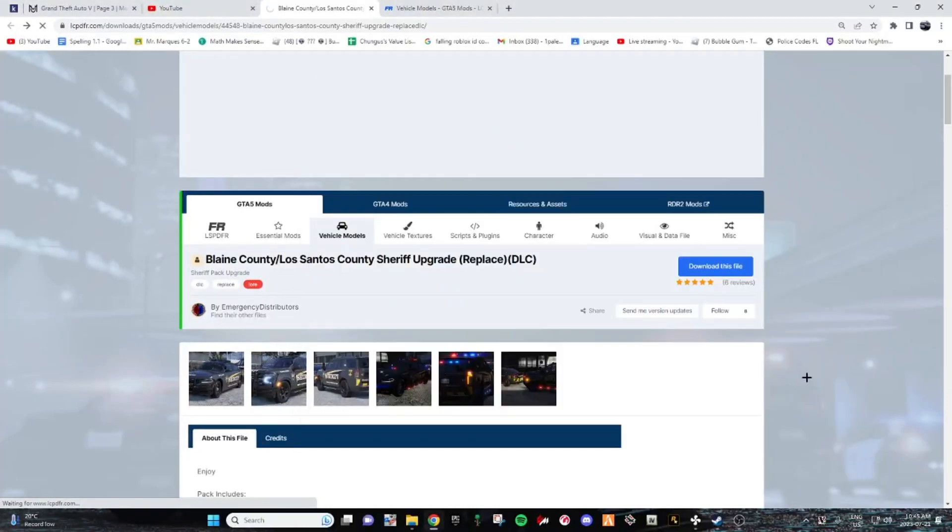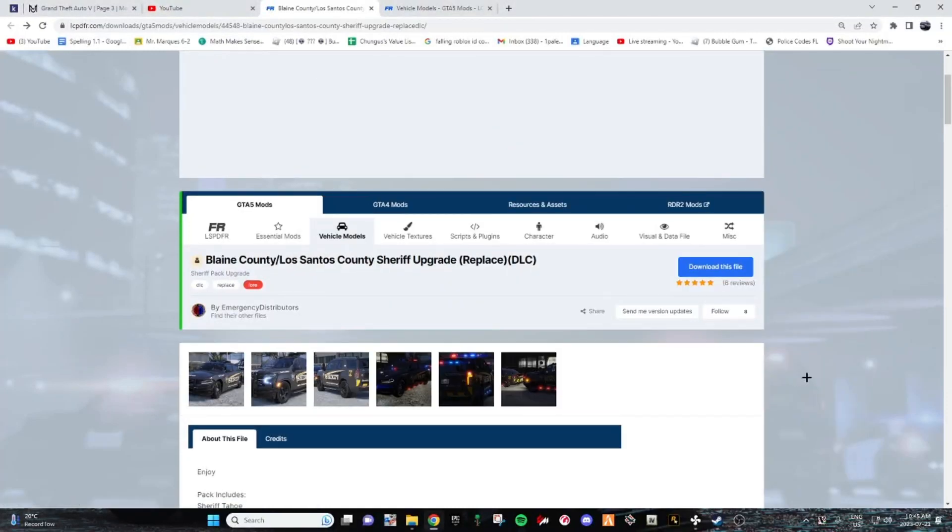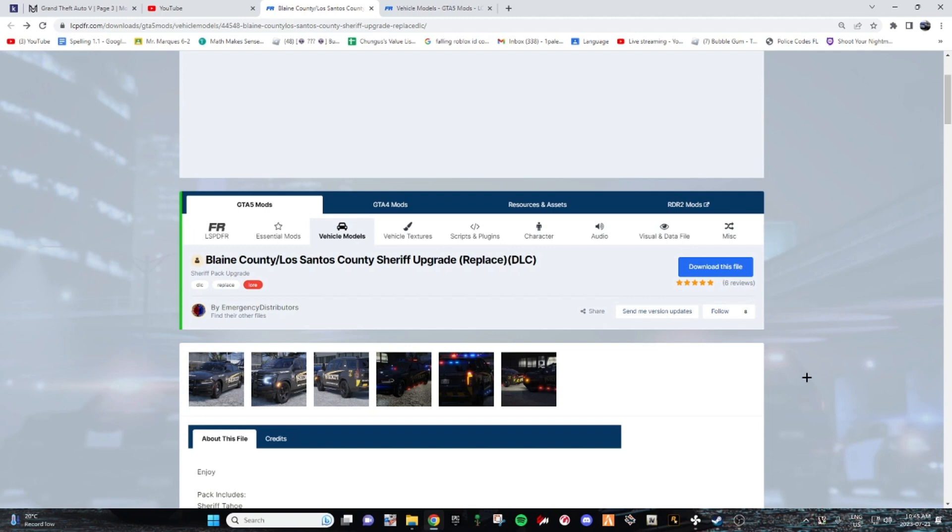Hello everyone, welcome back to another video. It's been a while. Today I'll be teaching you guys how to put DLC cars into your GTA 5 LSPDFR. It's really simple, it's not as hard as it seems. I'll make this a really quick video, not like those other 10 minute videos. This video will probably be like 4 minutes, 5 minutes, something like that.